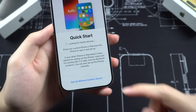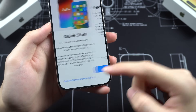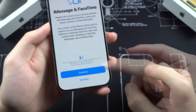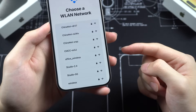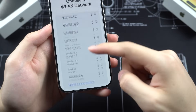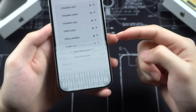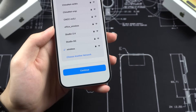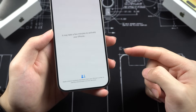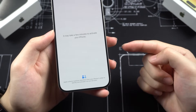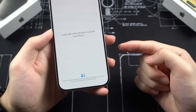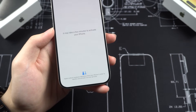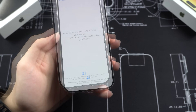Tap 'Set Up Without Another Device' if you don't have an old iPhone to transfer data from, then tap Continue. Choose your Wi-Fi and connect. The activation process will then begin — this might take a while depending on your network condition.